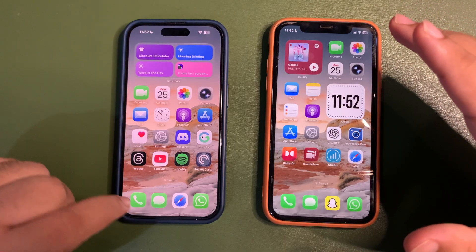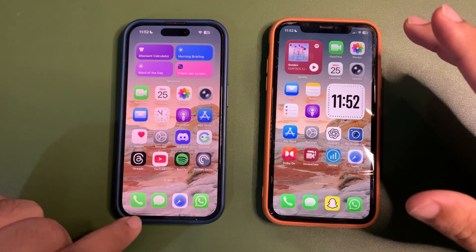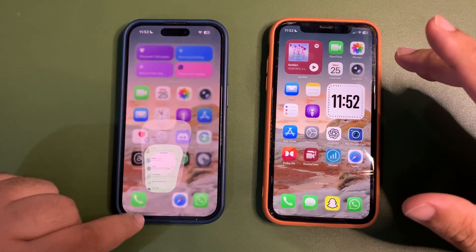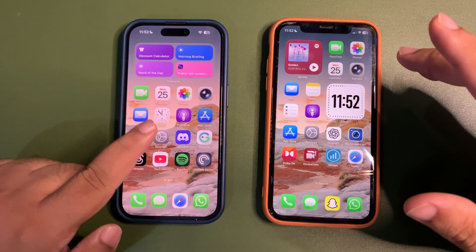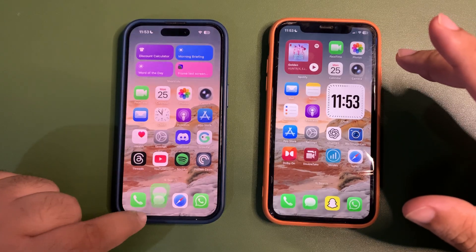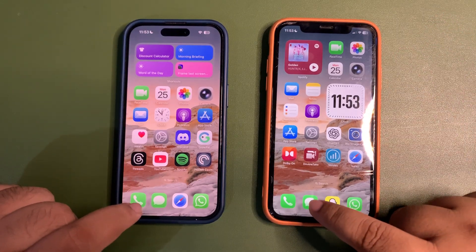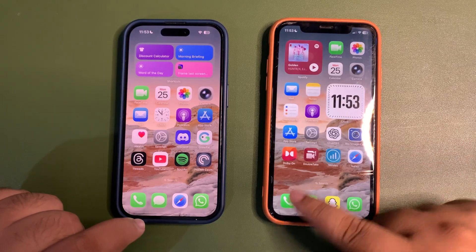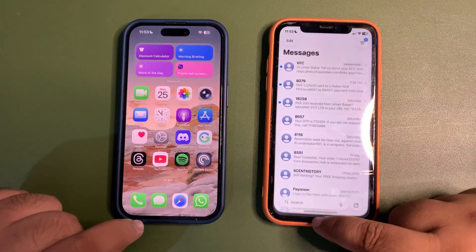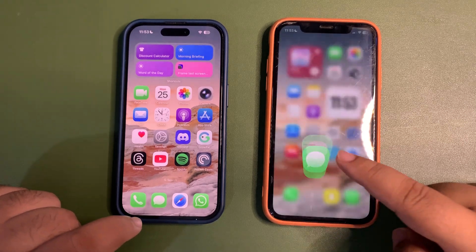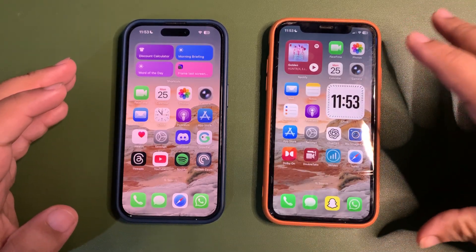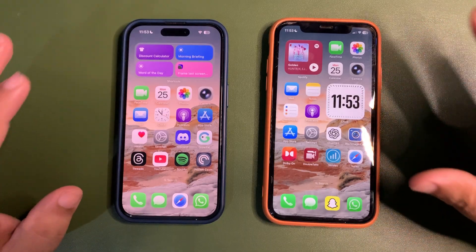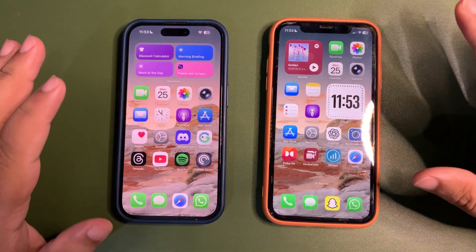Another thing I noticed: when you open the Messages app or any app that is in position two on the dock, in public beta 4 the animation opens from the corner, but with public beta 5 it comes from the bottom — exactly from the bottom, not from the corner. There is definitely a difference in the animation.